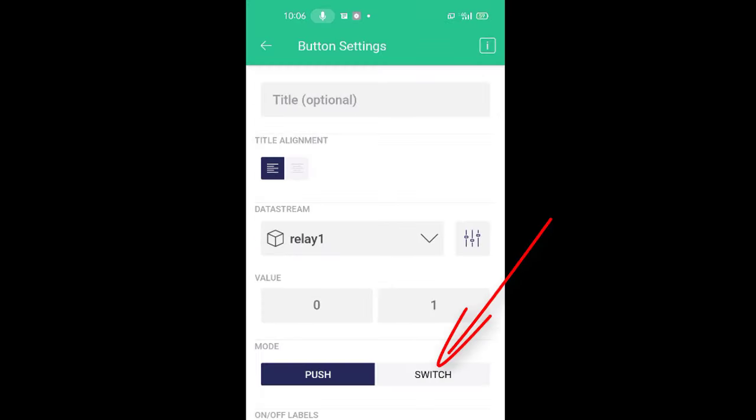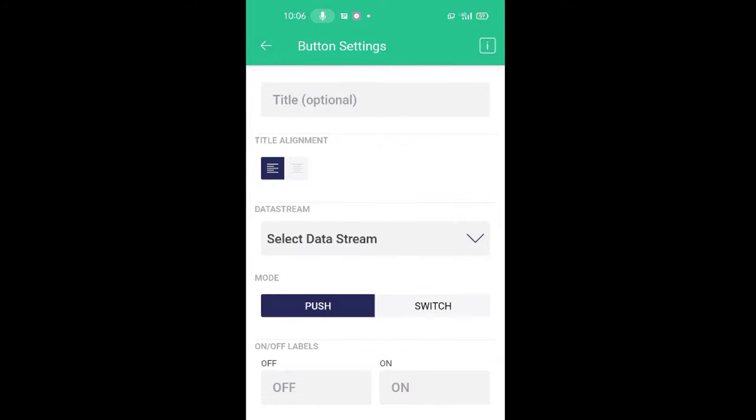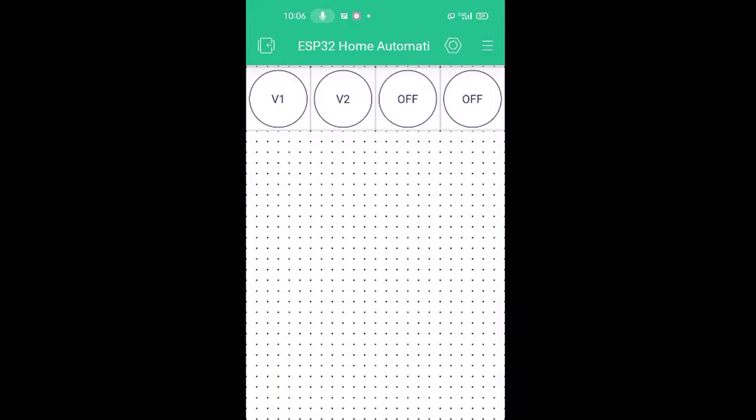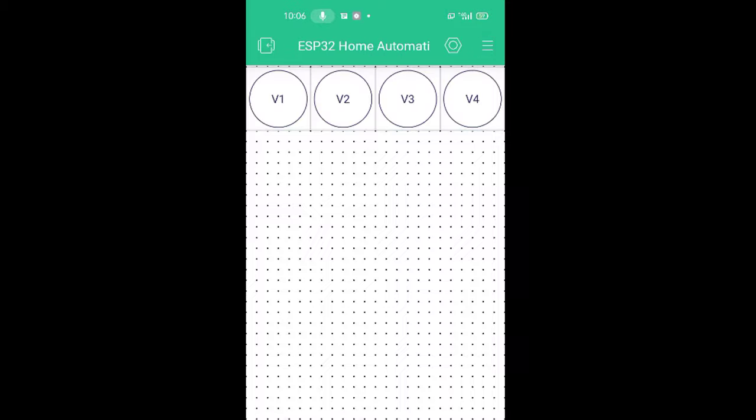That's it. Similarly, configure the next three buttons as V2, V3, and V4.